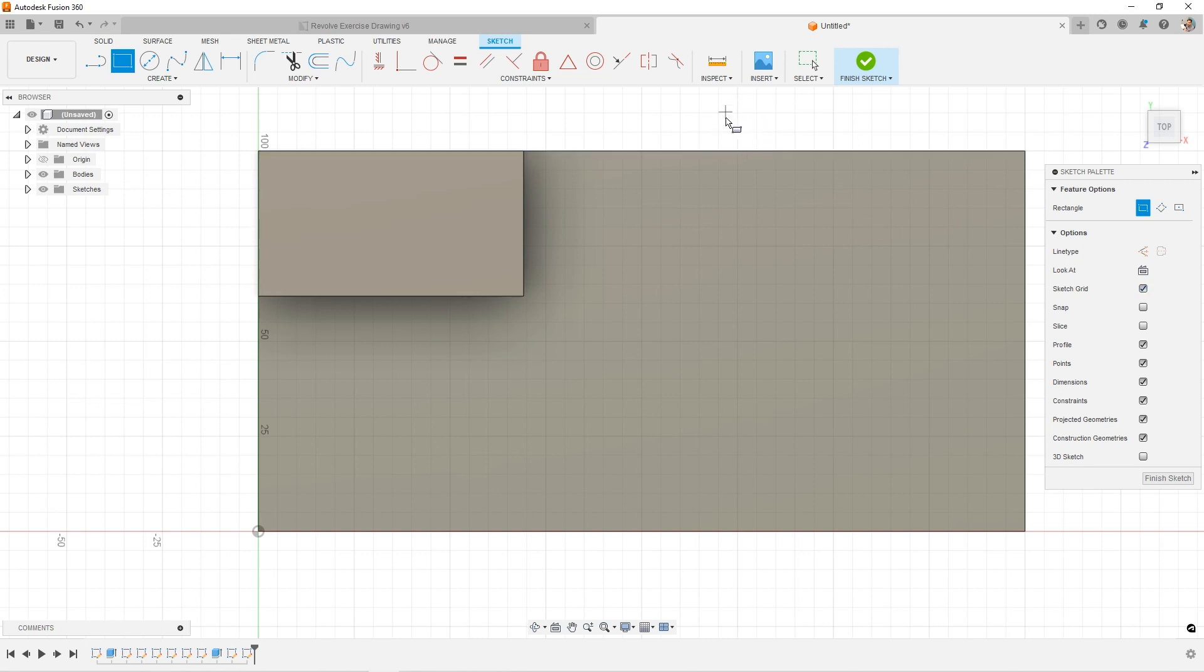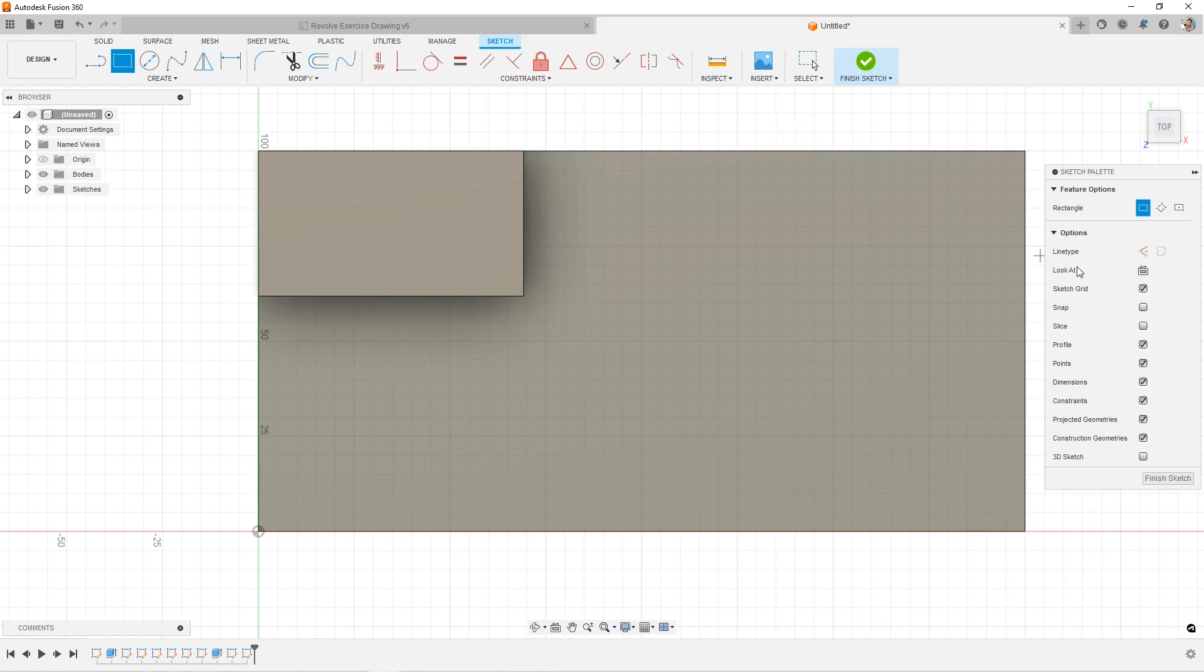But you'll notice that I'm not snapping to any of these midpoints or points along the grid. So if I come over and turn on the snap, it's actually going to now start snapping to each point within the quadrants in the snap settings.